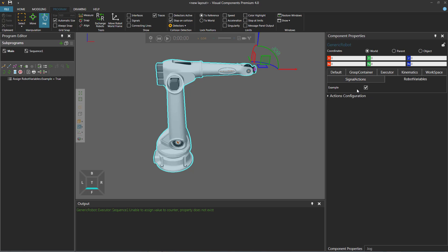If you don't have access to the Modeling tab, you can create an add-on using the Python or .NET API to add component properties. You can also use a script to add properties to a VC program object — the program that's executed by the robot.